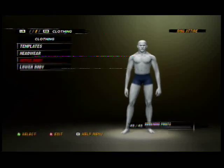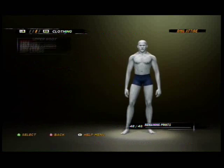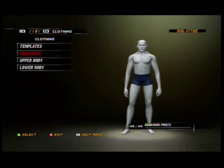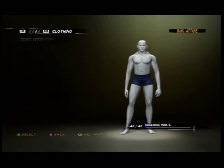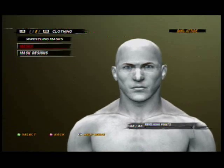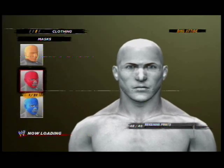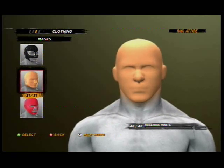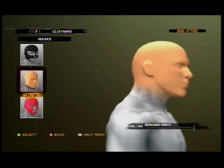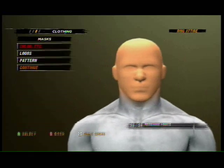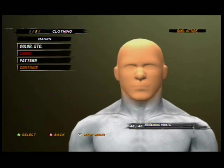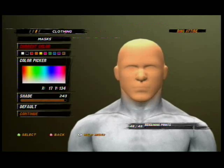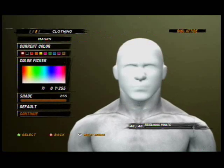For the upper body, first you need to choose headwear — wrestling masks, masks — and just choose this one. That's the 31st face. It's just a totally blank face. Choose color and then just choose white.